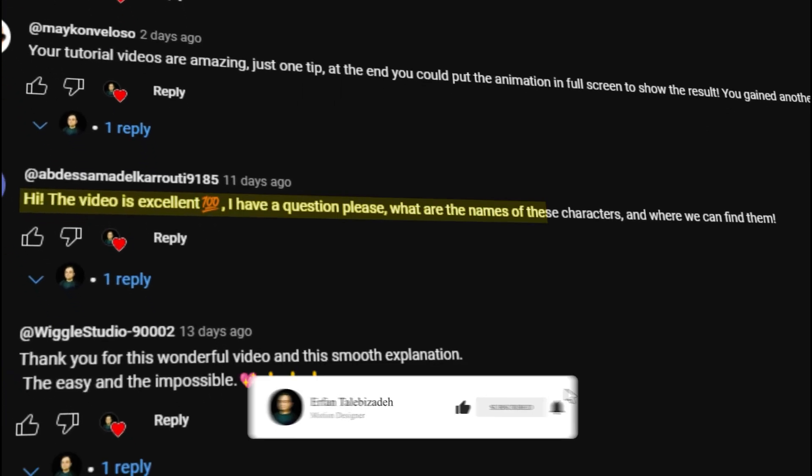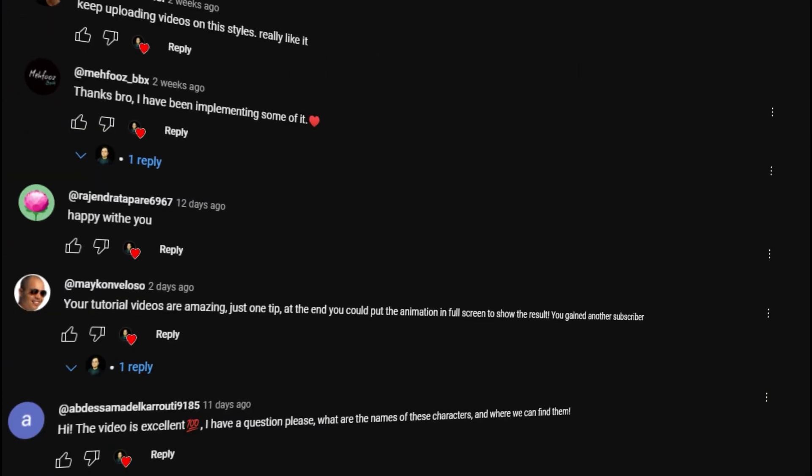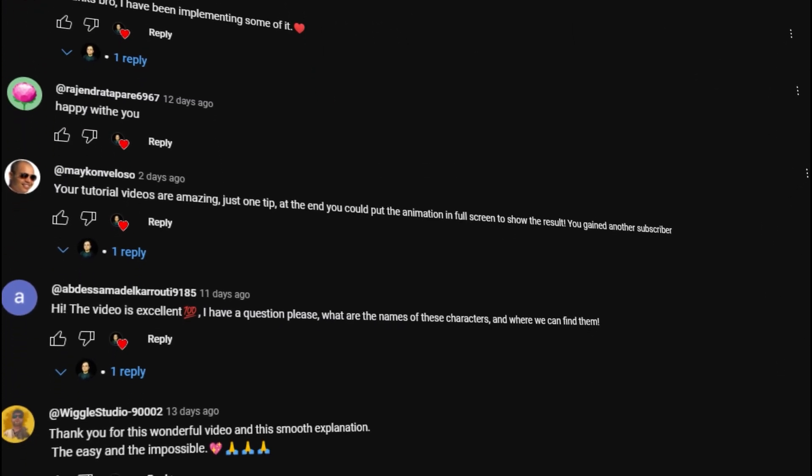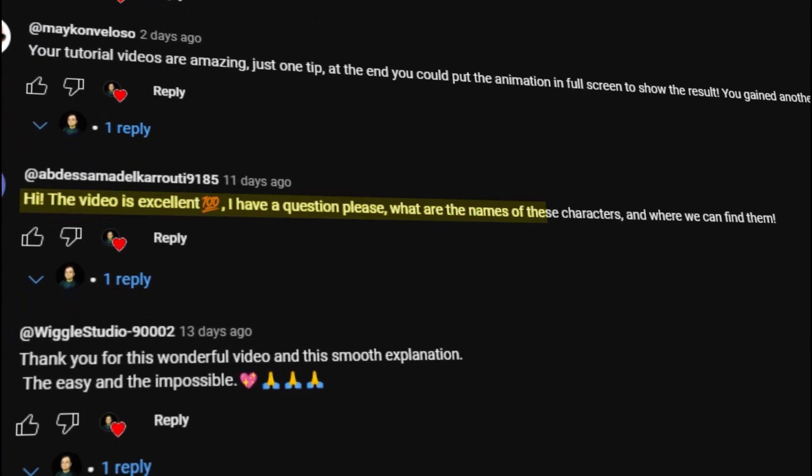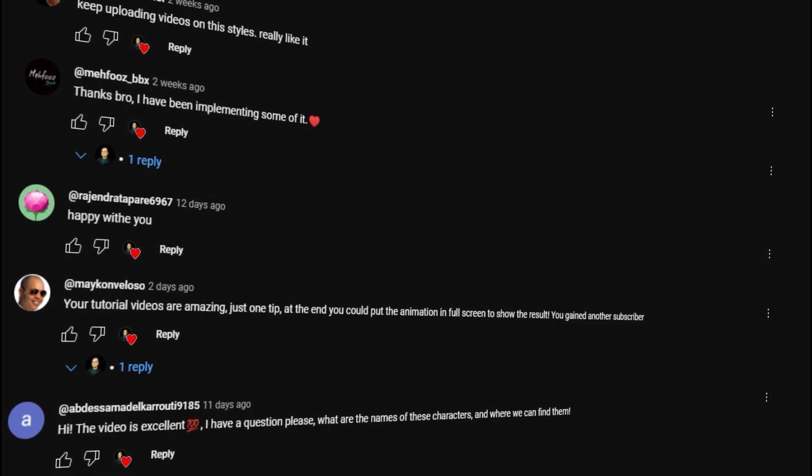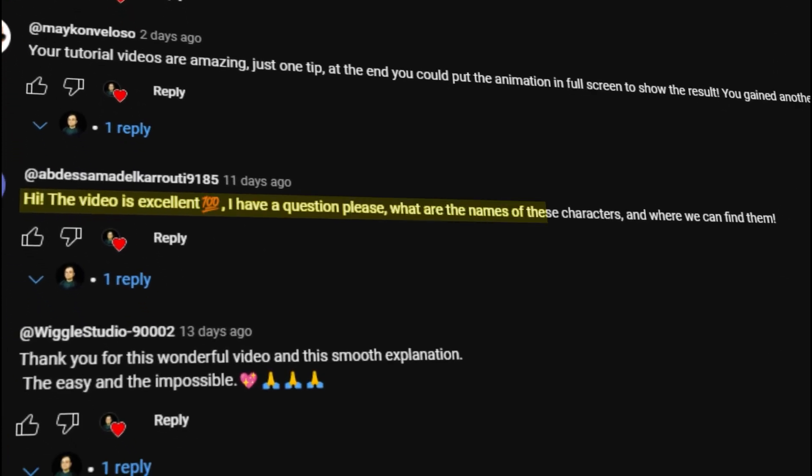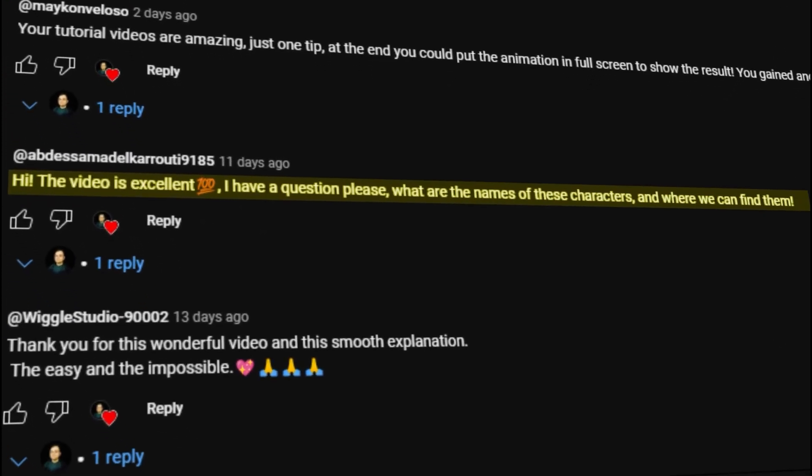So that was all for the Isaac fast transition effect, and I hope you have enjoyed this video. And if you have enjoyed this video, don't forget to leave a like and subscribe to the channel as it would help me out a lot for the future content. Thank you so much, goodbye.